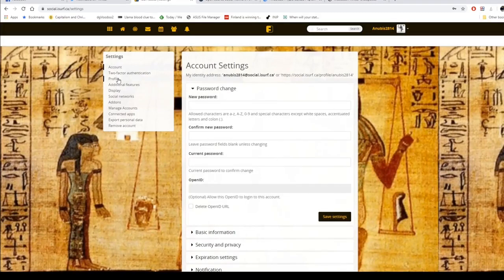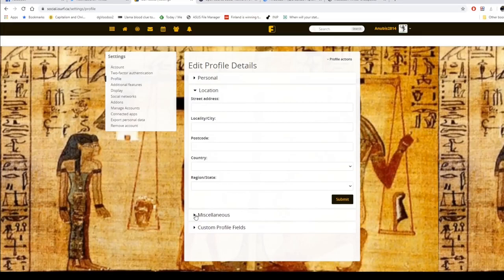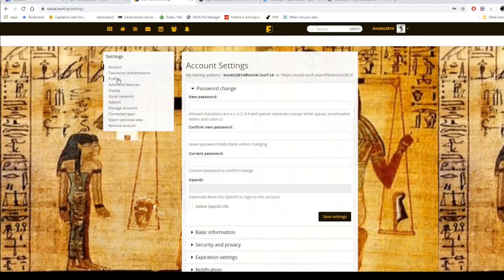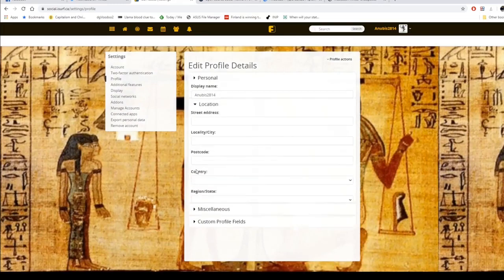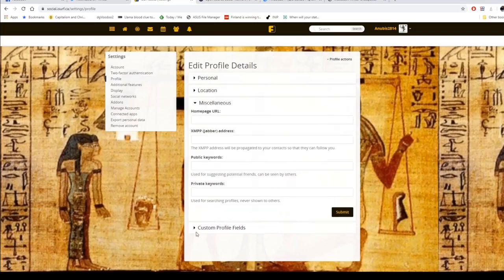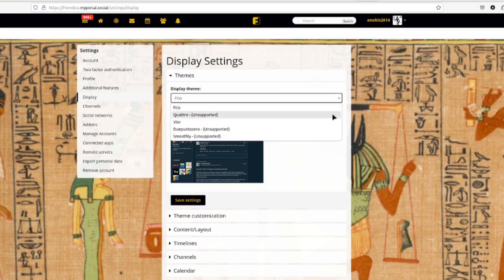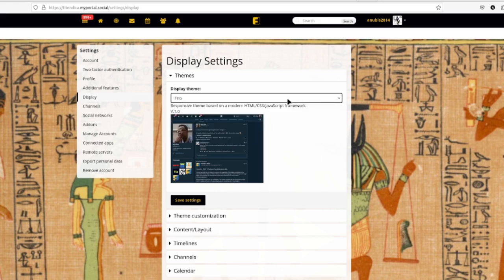It's really simple. After that you'll want to set up your profile. I haven't put my location details here because it's none of anybody's business, but I may add them to my personal account someday. For display, you can change your themes — these three are listed as unsupported now; Vier and Frio are the only ones still supported. Frio is so customizable that the others are kind of pointless.